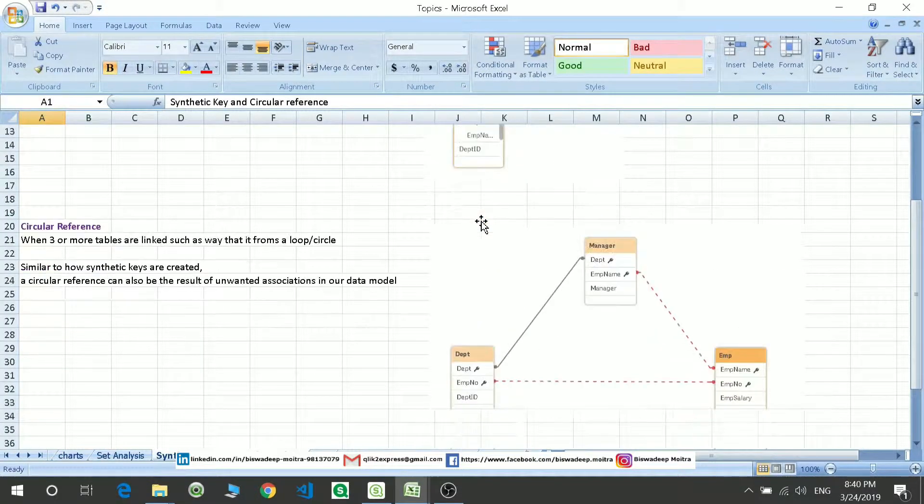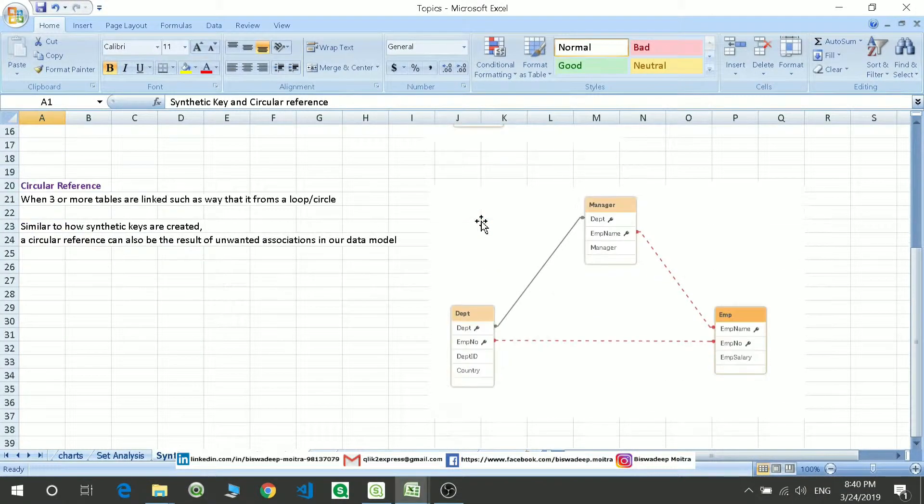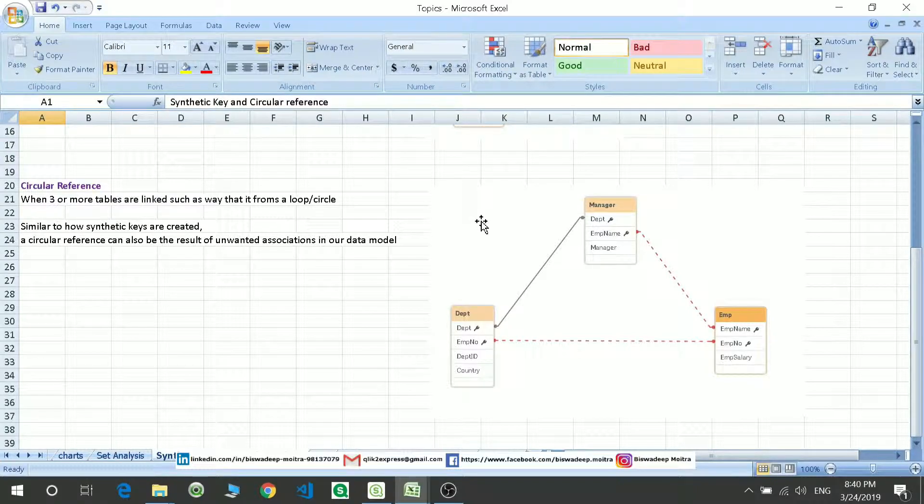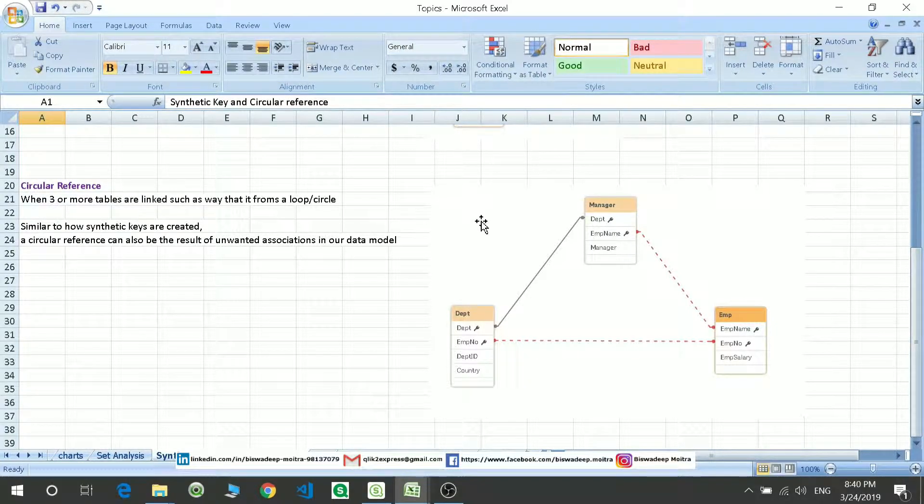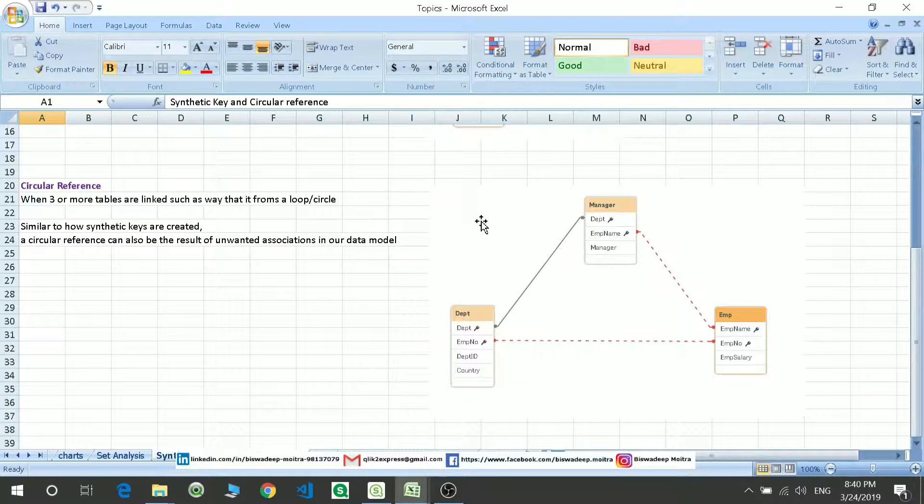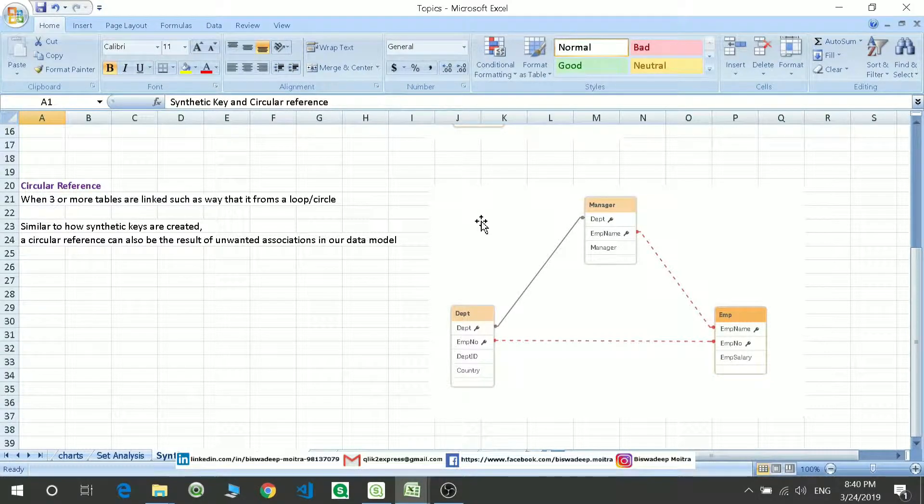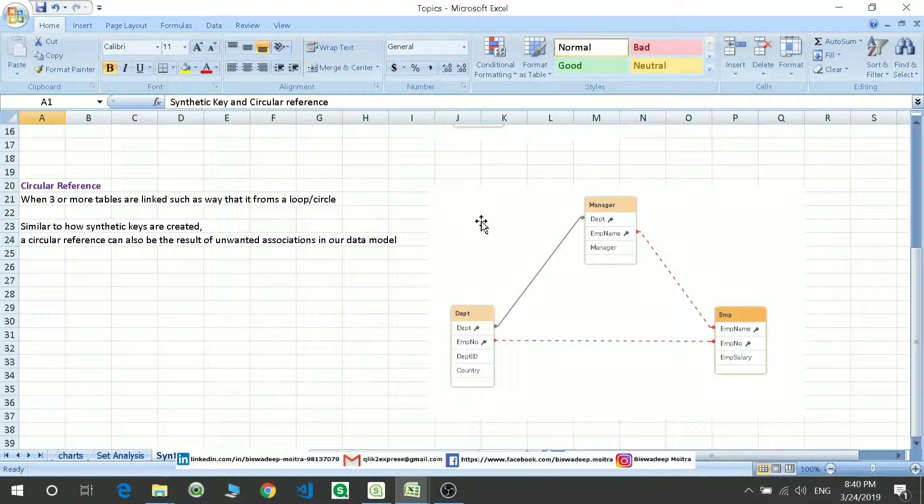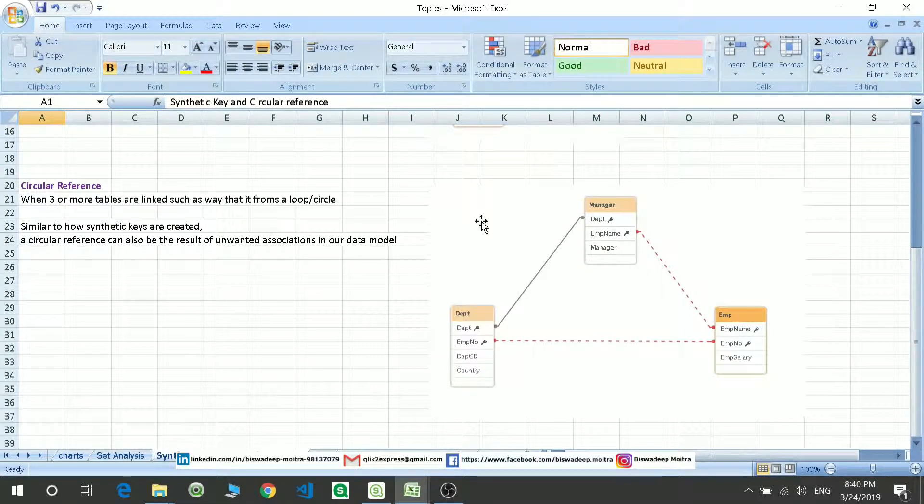Coming to circular reference. The circular reference is when you have three or more tables that are linked in such a way that it forms a loop or a circle. This causes data discrepancy and this is an error.